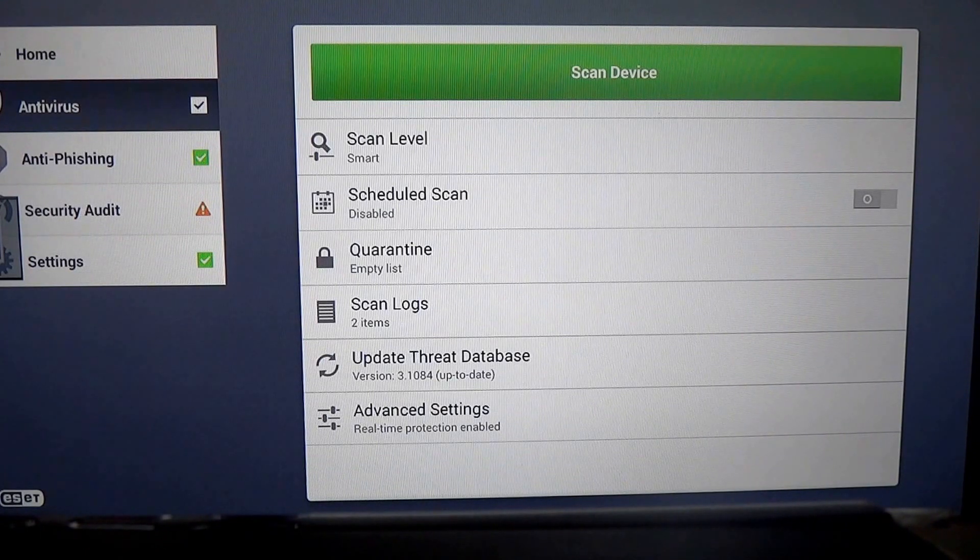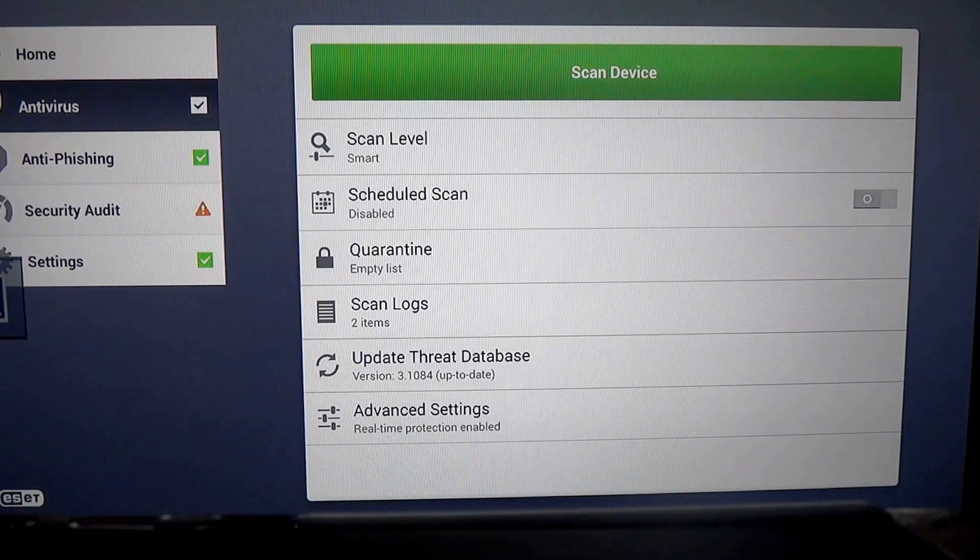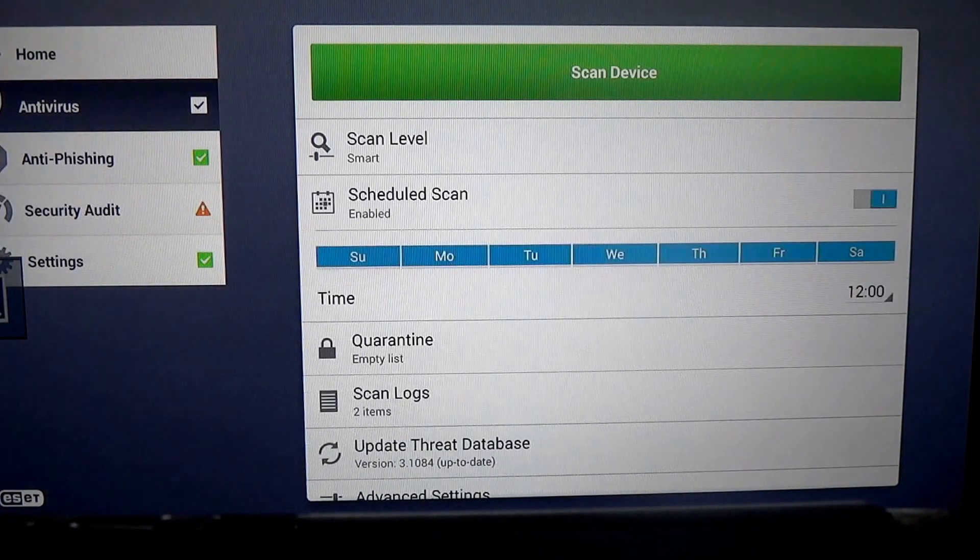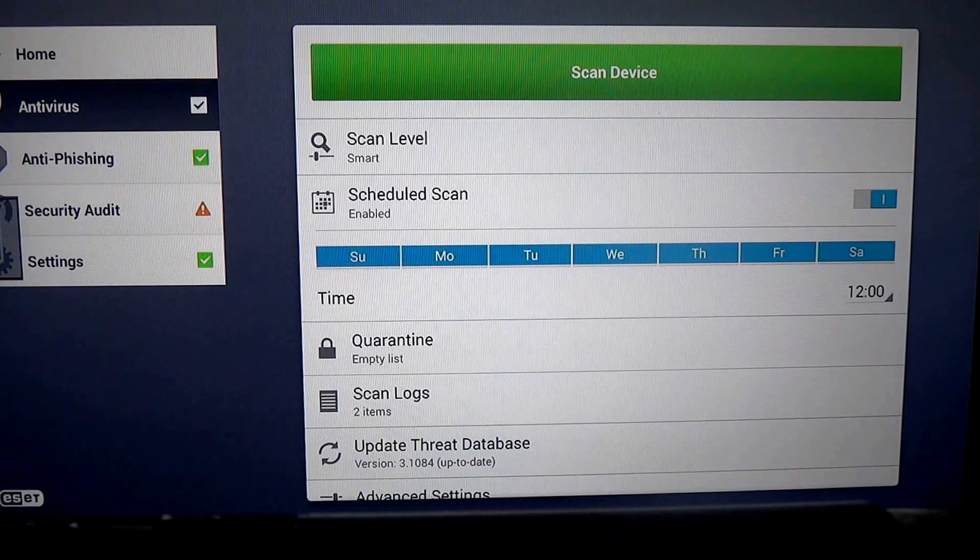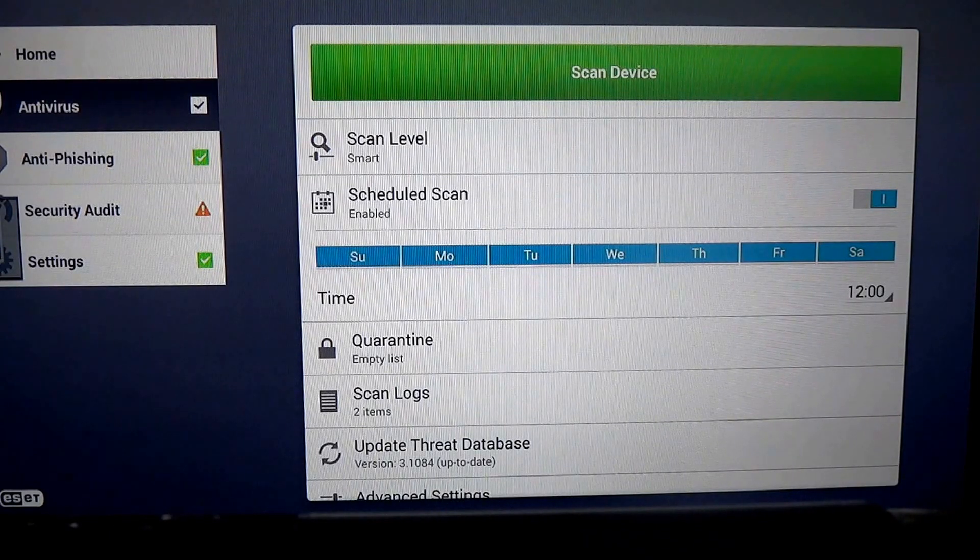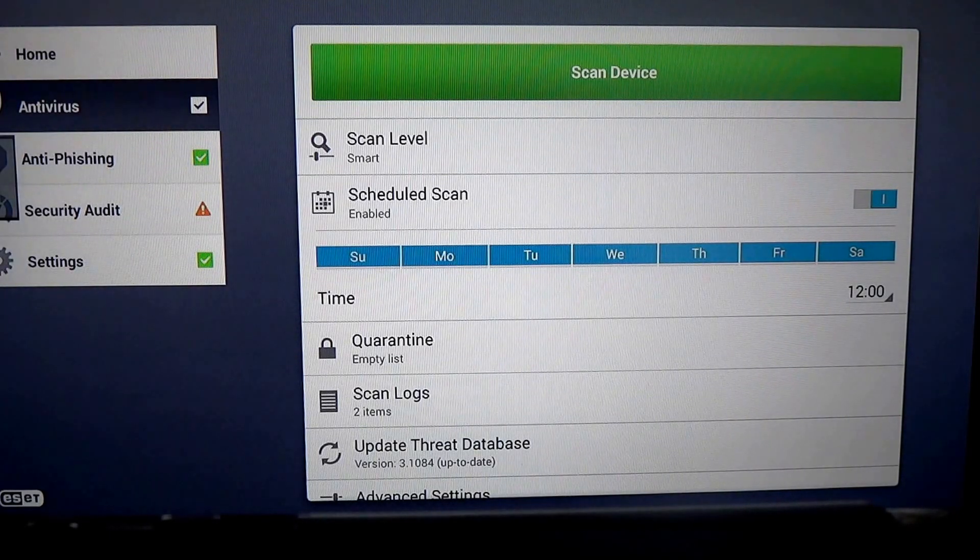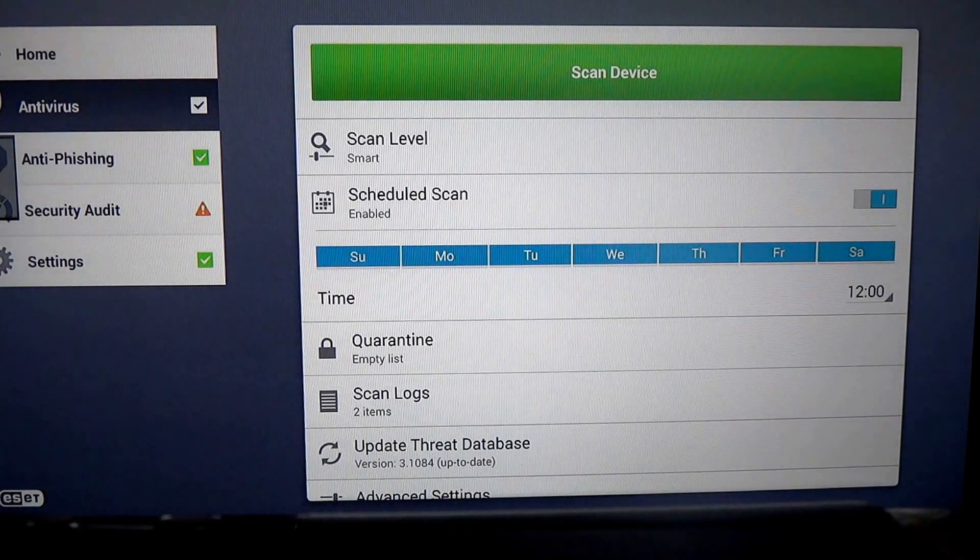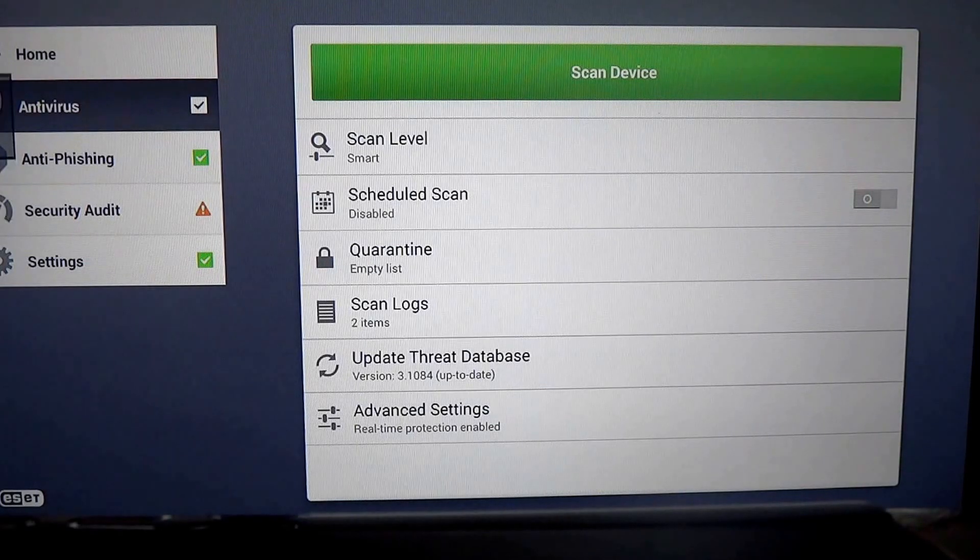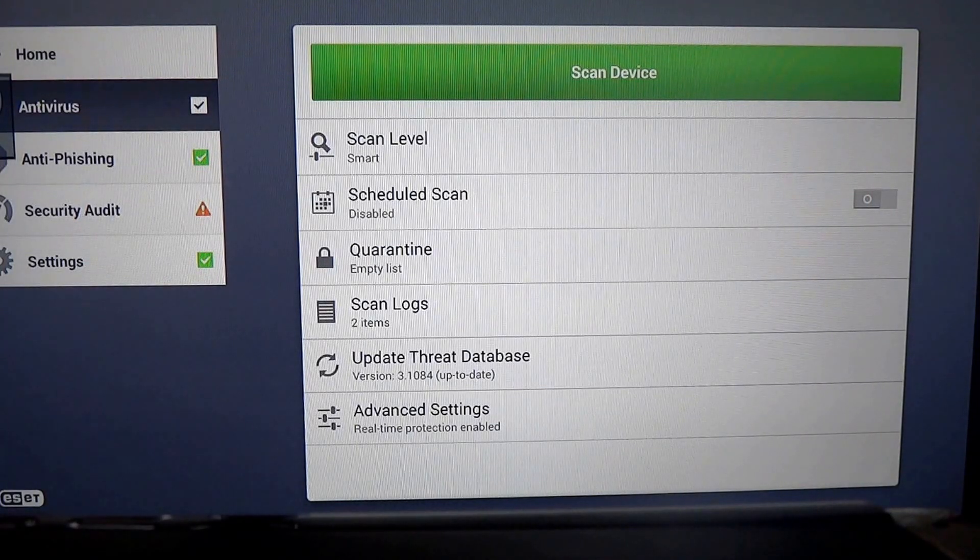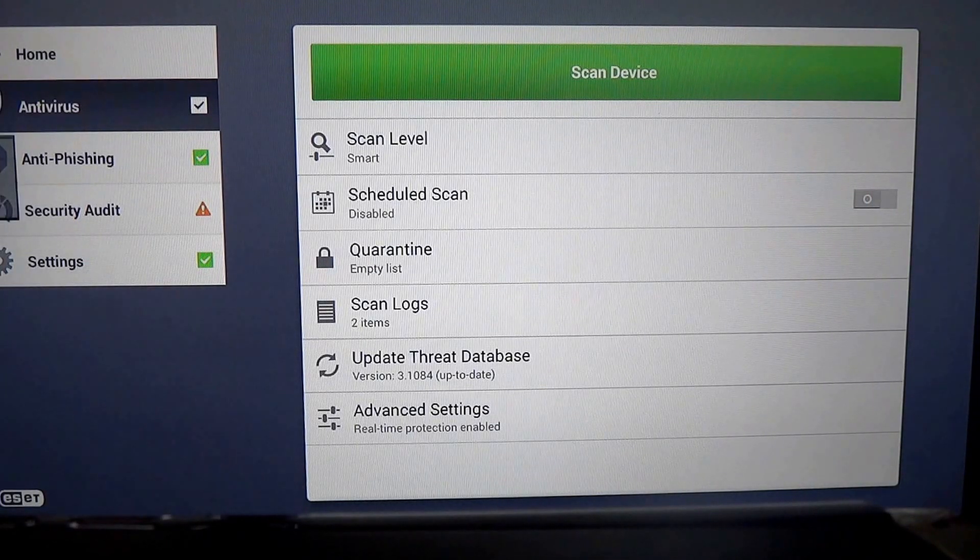The scheduled scan can be set up, and this will allow you to set up a time to do scans automatically. However, there is real-time protection built into the software, so this is an extra layer of protection.